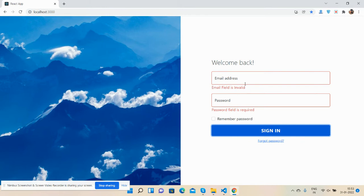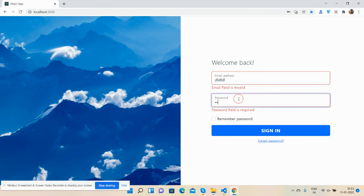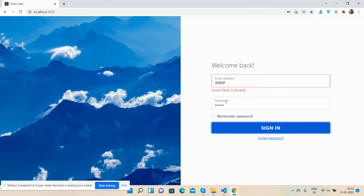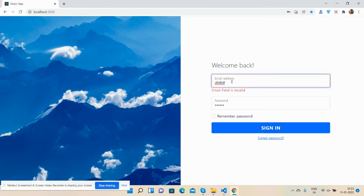Now I will fill the form fields first. The password error is gone and email error still exists. Now I will do the proper format.